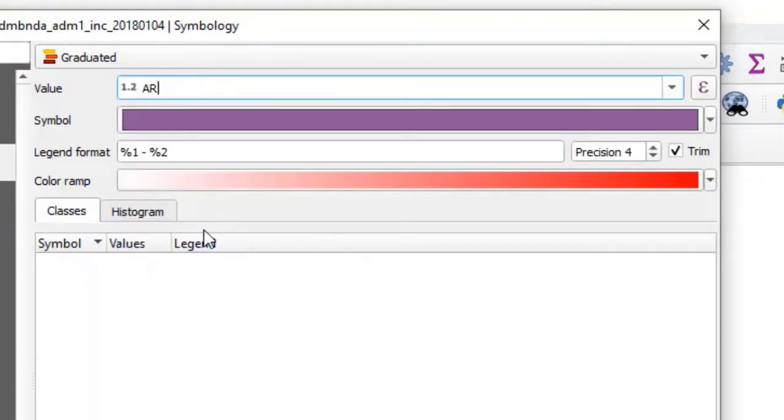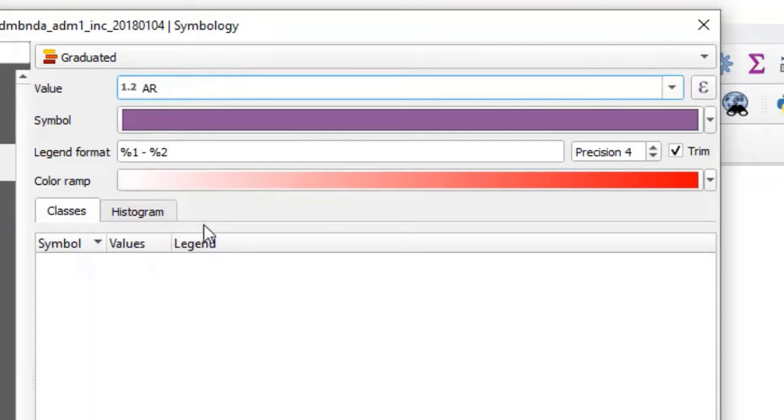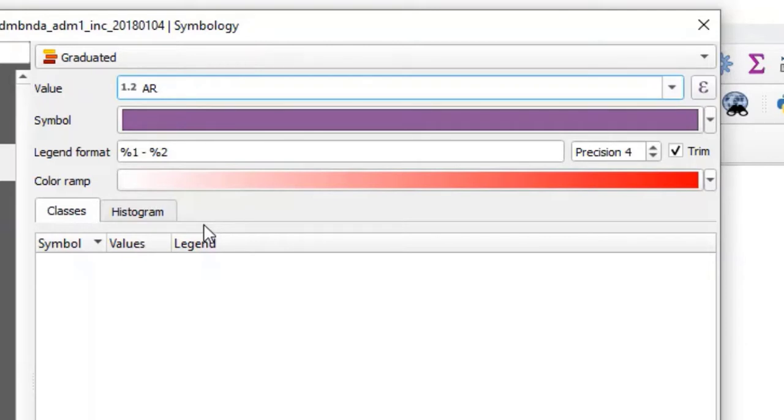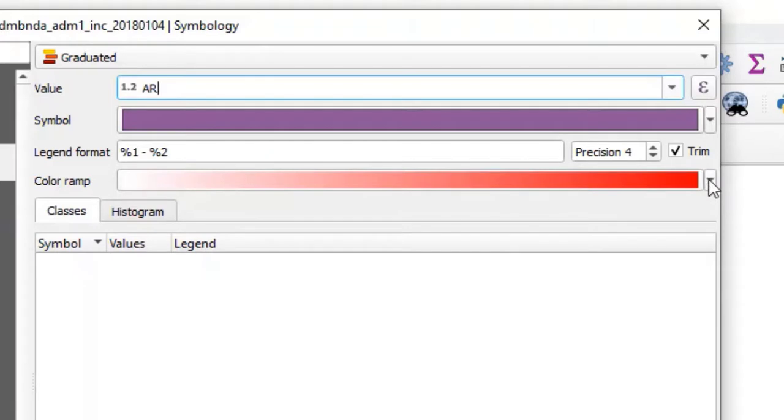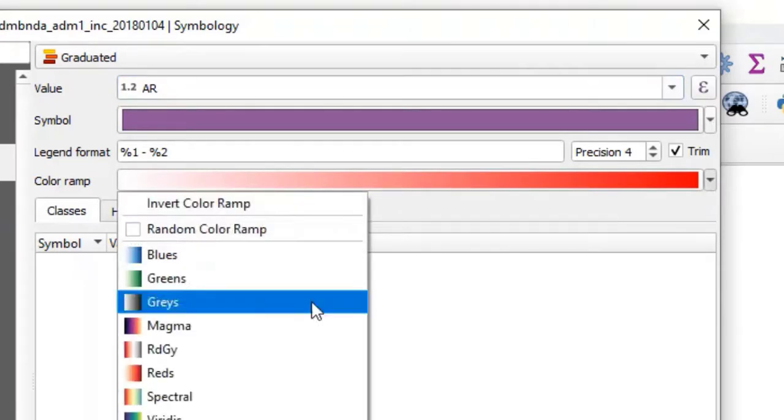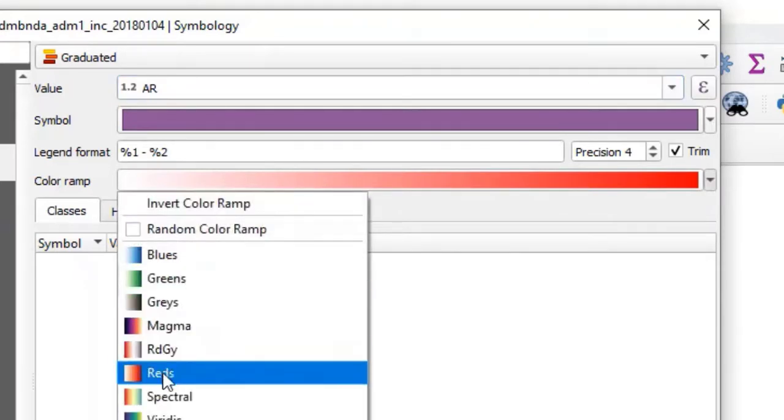For symbol, we leave as is. This is the current color of your map. For the legend format, we leave it to default settings. The color ramp shows us the color intensity. Regions with higher values will have the highest intensity of red. And as you move down to regions with smaller values, the color intensity reduces. You can also select the color intensity to your choice. For me, I will take the red.